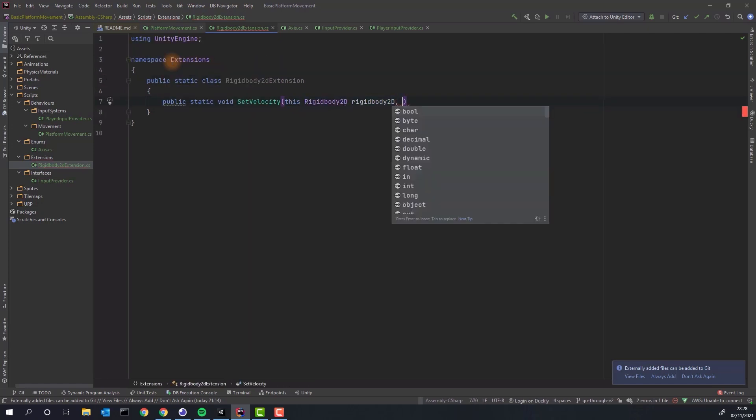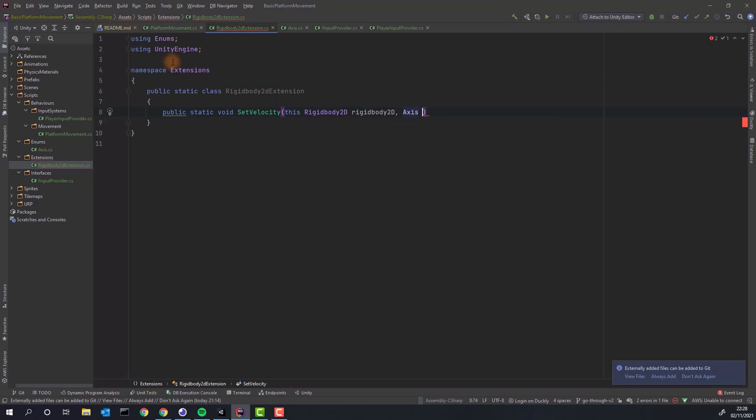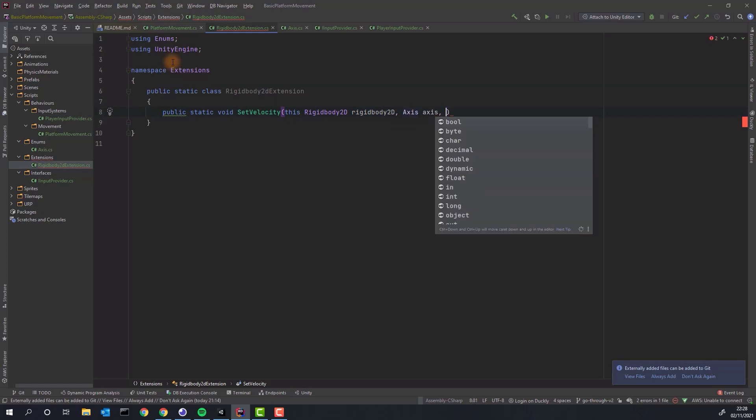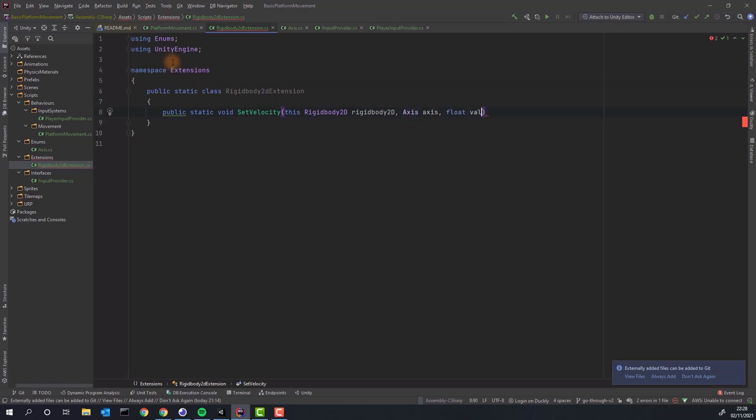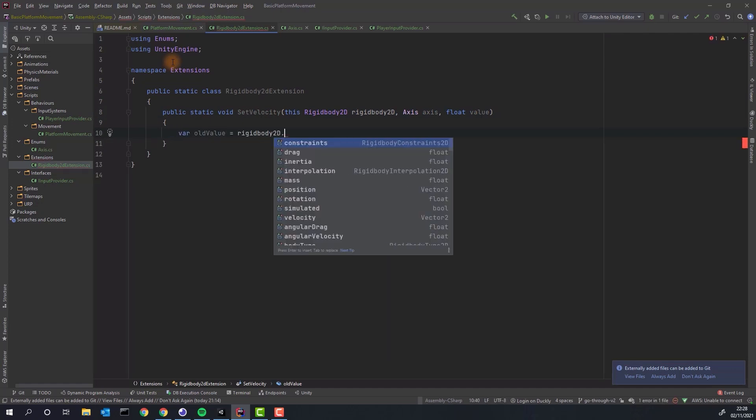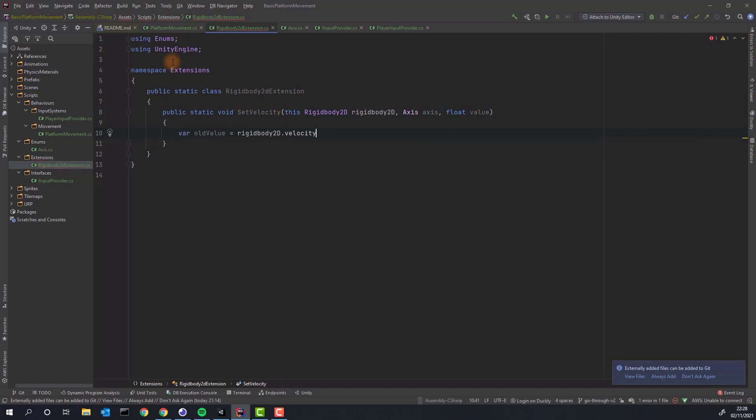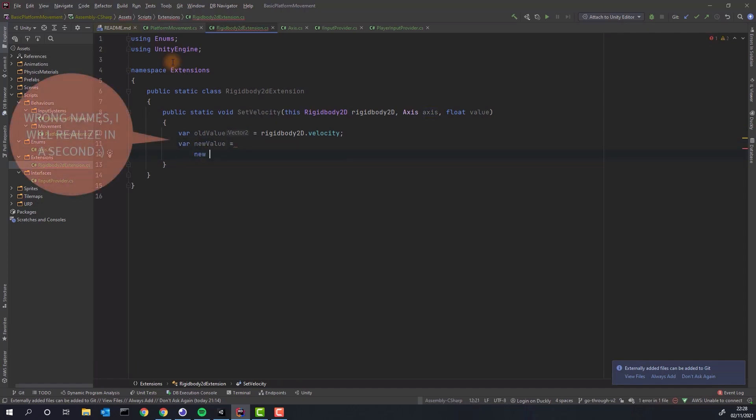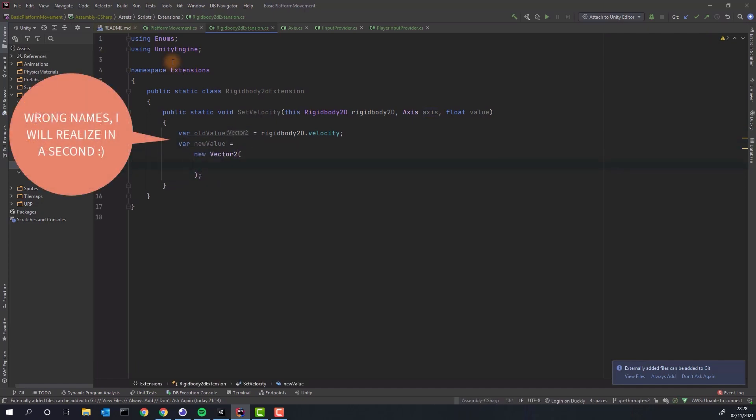Remember that the first parameter has to be the type the method extends with this keyword before it. Then we add parameter for axis which we want to modify and float for value. We'll create a variable new velocity to which we'll assign a new vector 2.